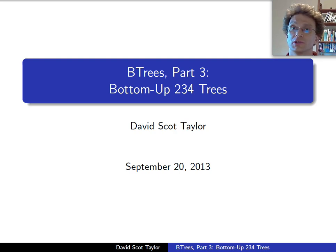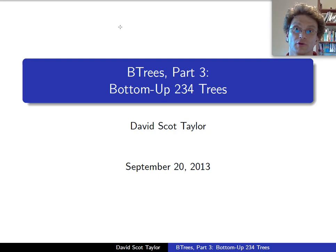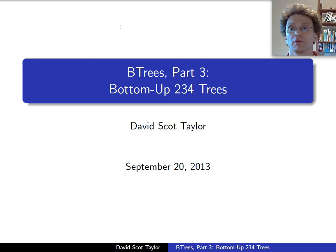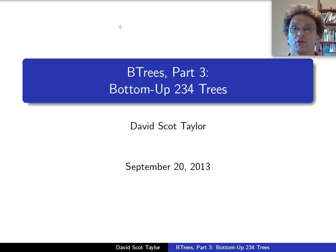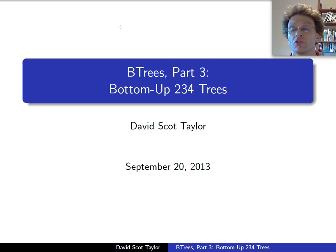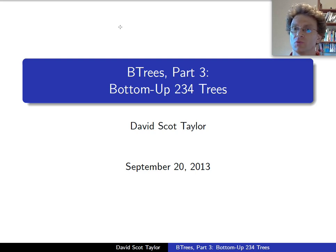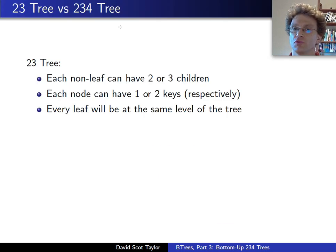OK, so to continue our path towards B-trees, we're going to start talking about 2-3-4-trees. The last video was about 2-3-trees, and of course, once you break that binary boundary, why stop at 3? Why not have 2-3-4-trees?